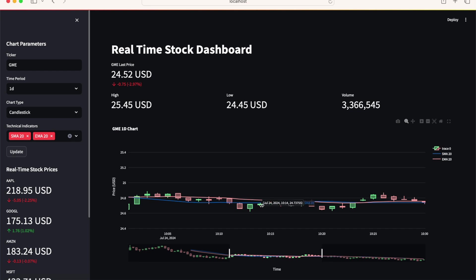If you found this video useful, leave a comment, like, and subscribe to the DeepCharts channel for more videos on using data science techniques to analyze and visualize financial markets.